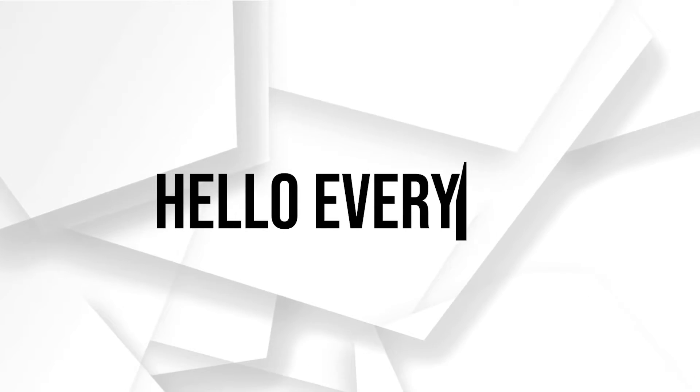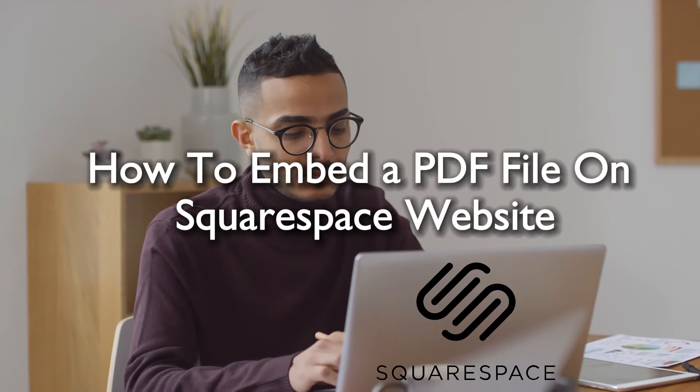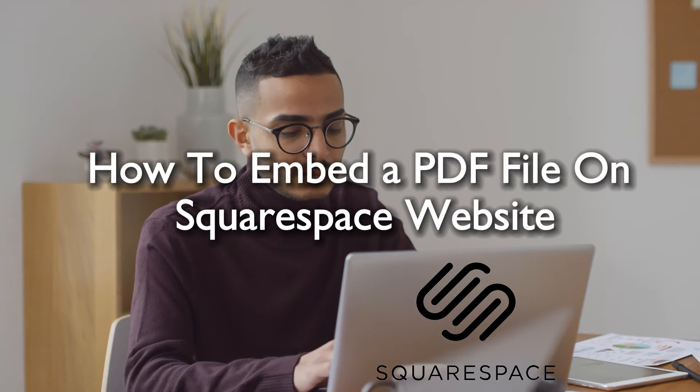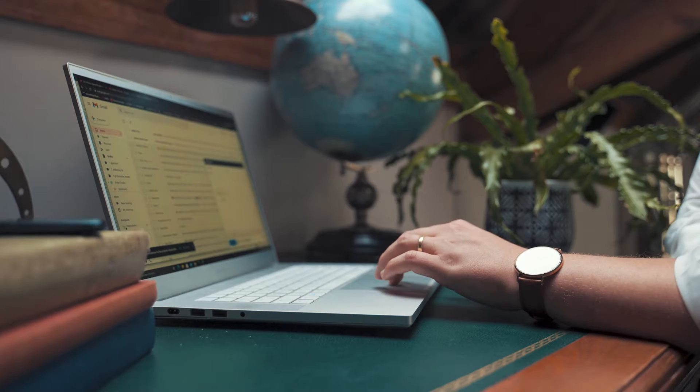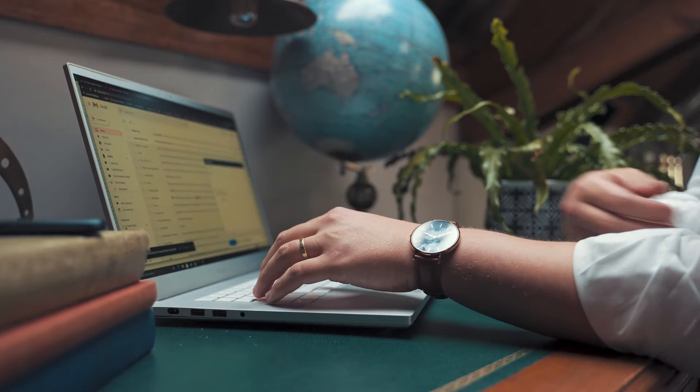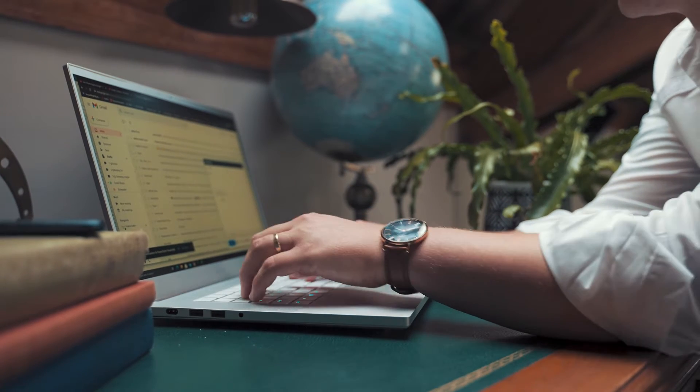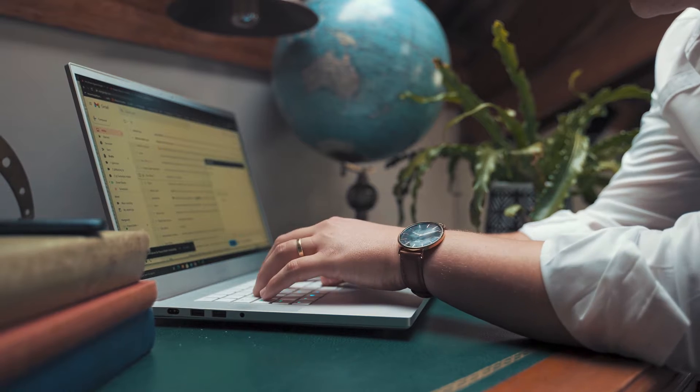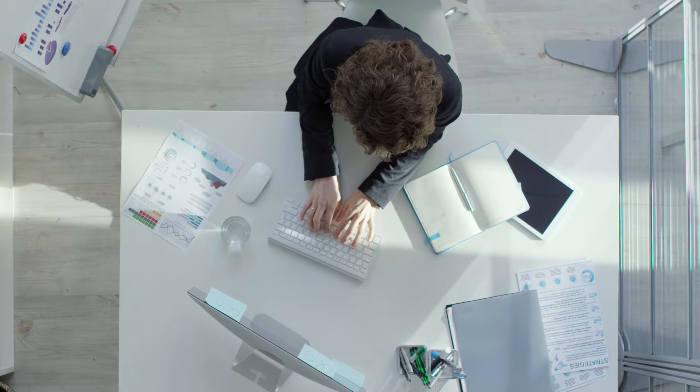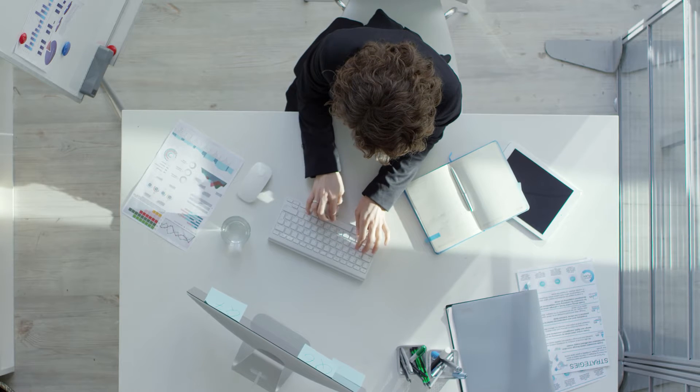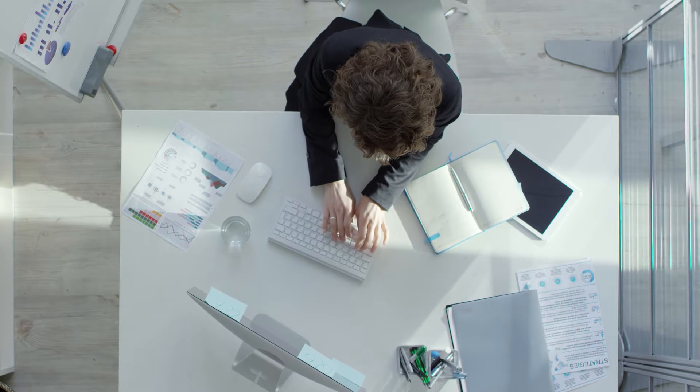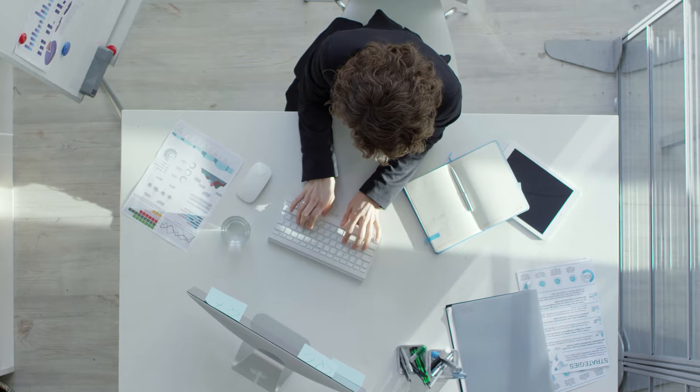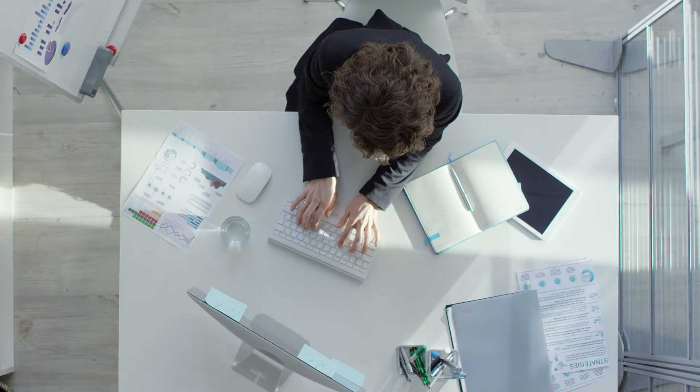Hello everyone and welcome back to a brand new video. Bring your documents to life and learn the secret of embedding PDF files into your Squarespace website. Share resources, guides or portfolios seamlessly with your visitors. So guys, let's get started.